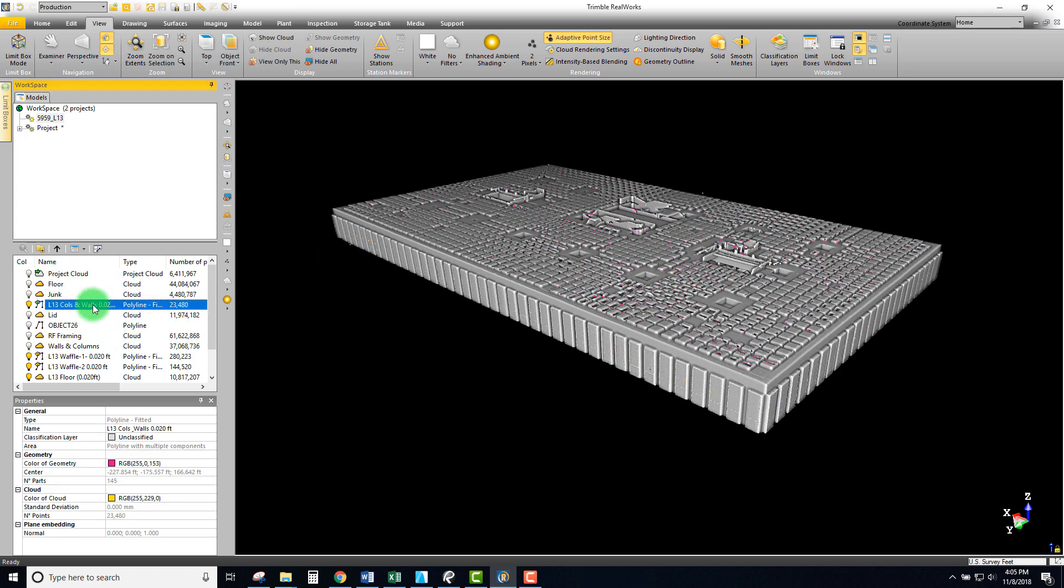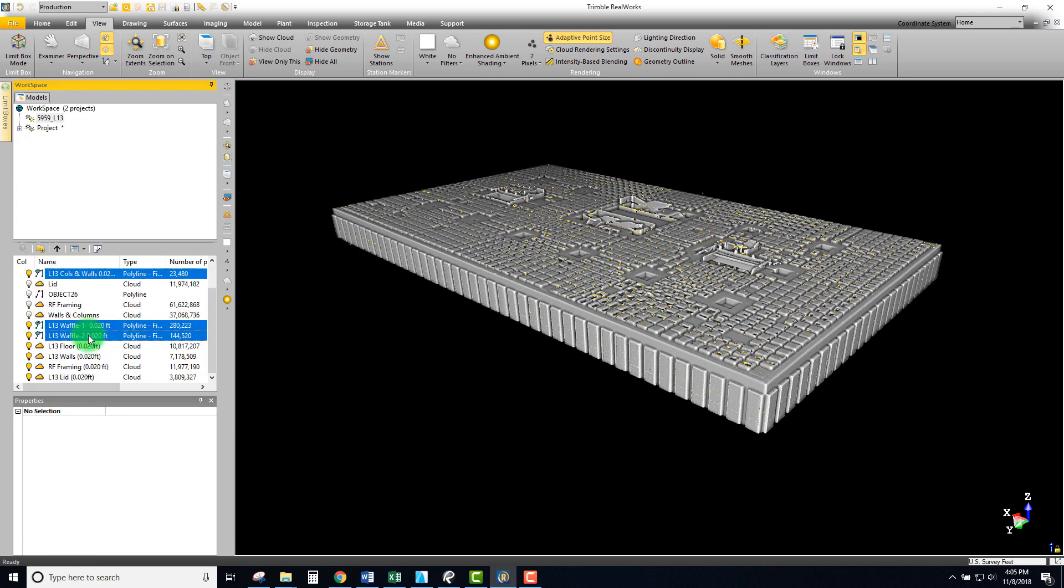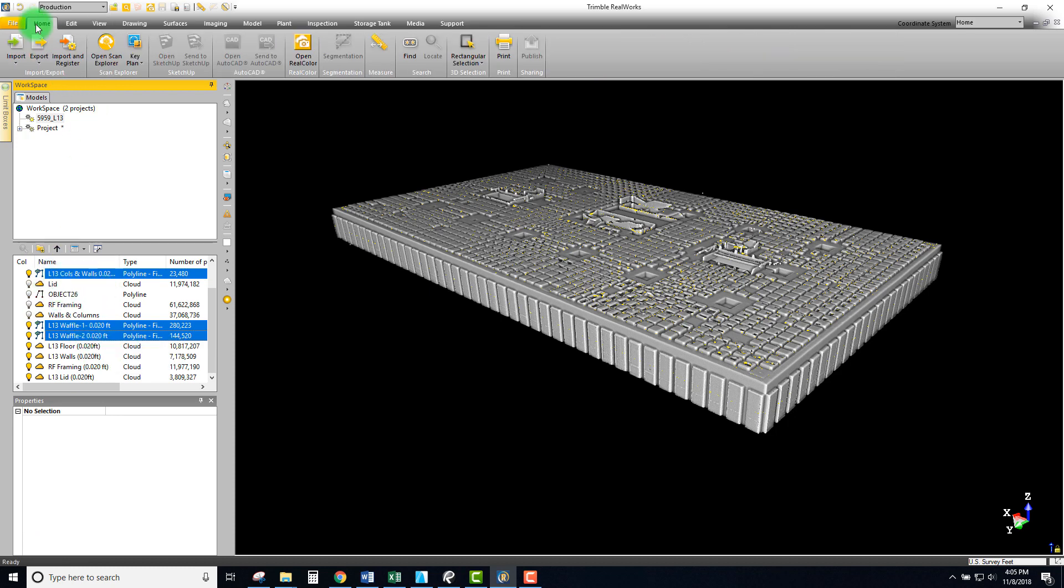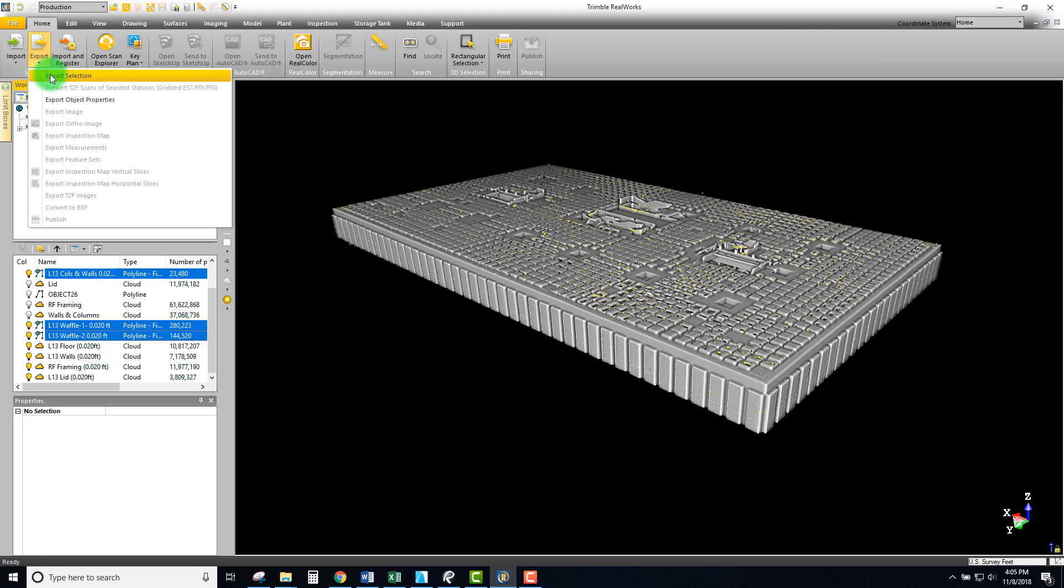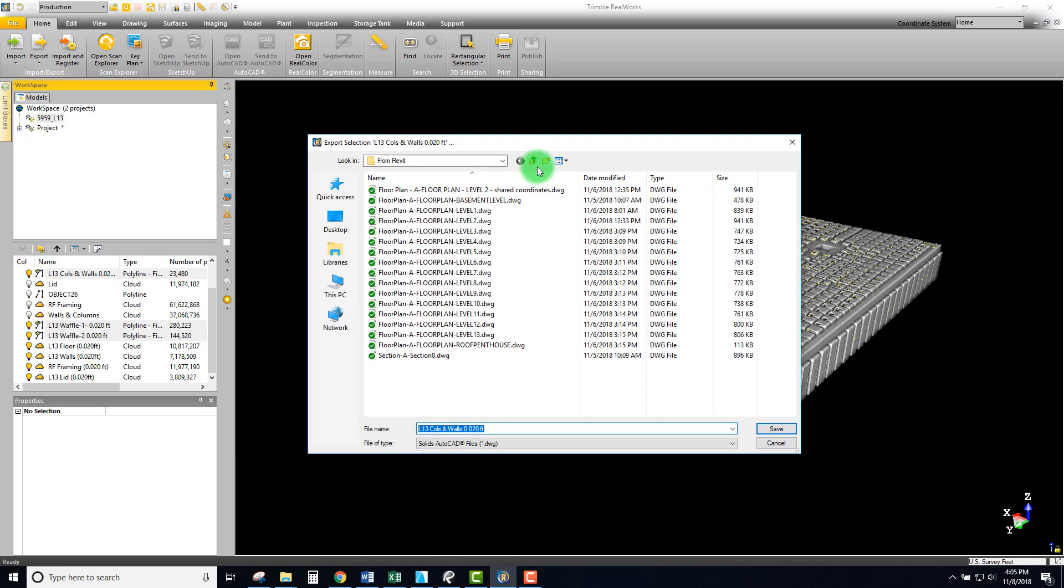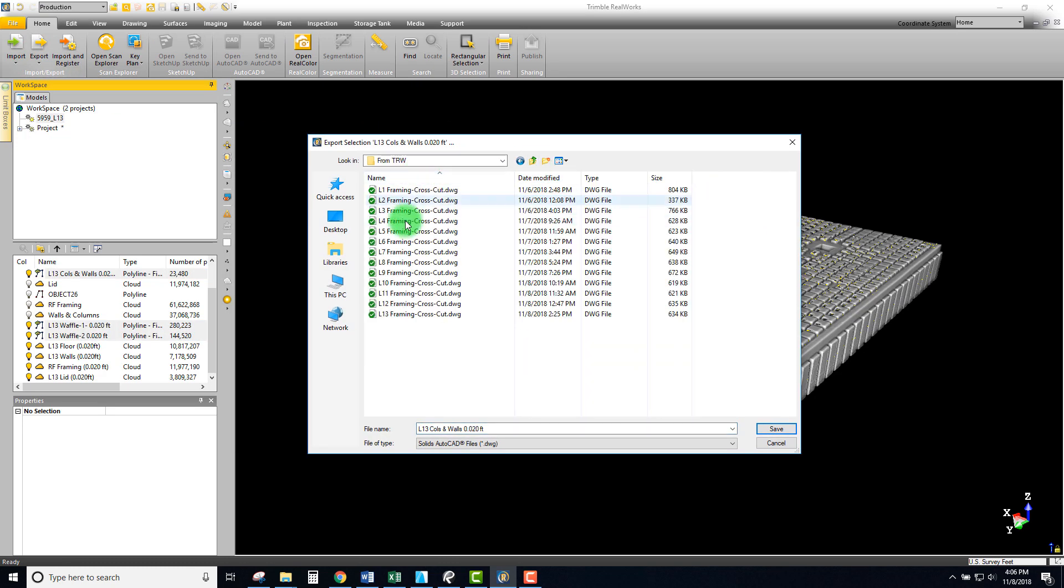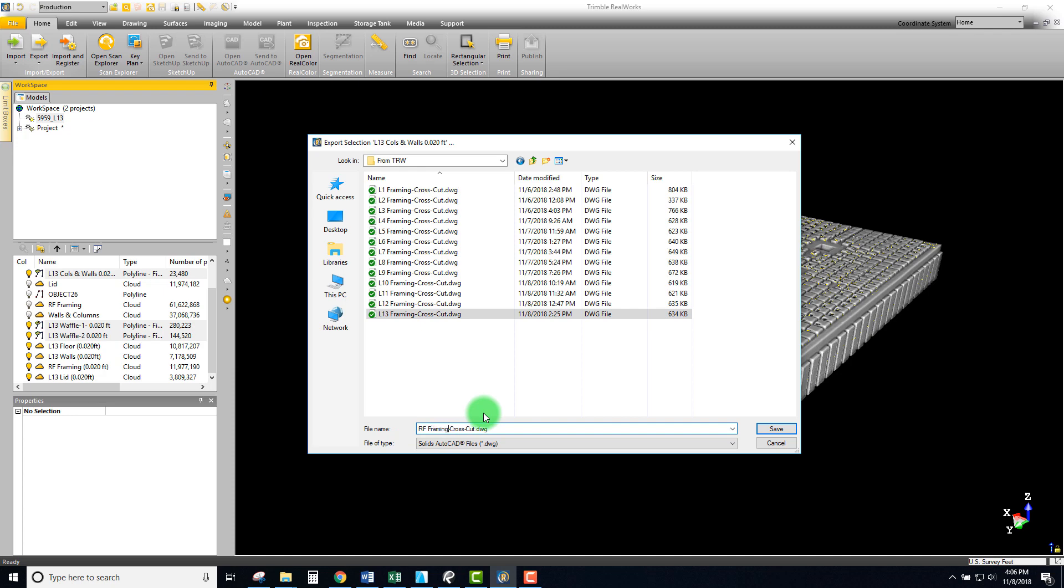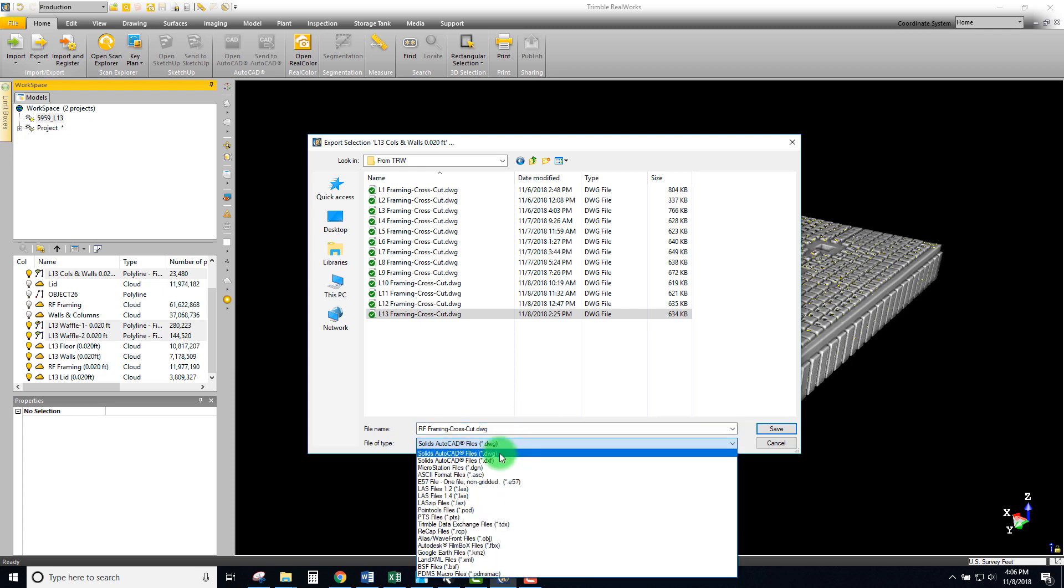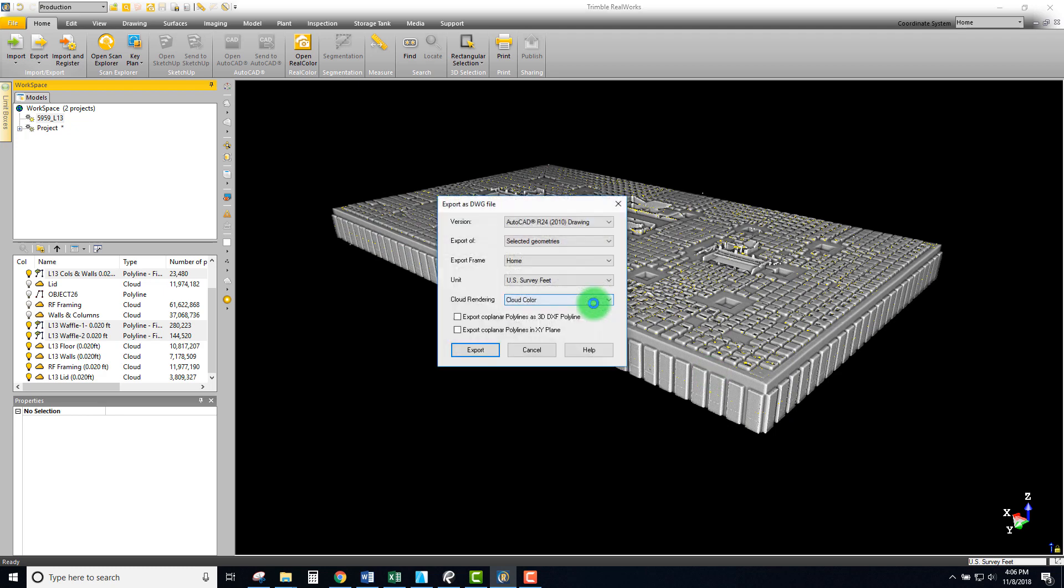Let's start first with our lines. I'm going to select them in the tree here, and we're going to go to Home and export this selection. In this case, I'm exporting to a folder for my different cross sections. I'm going to call this 'roof framing crosscut' and it's already set to DWG, so we'll go ahead and save this.